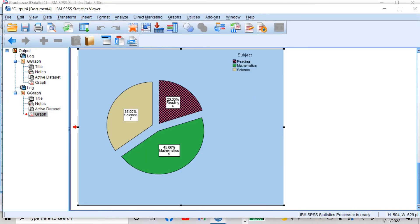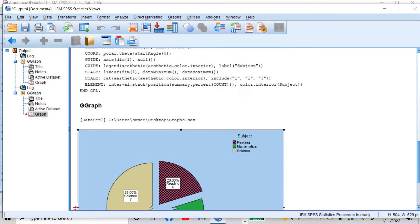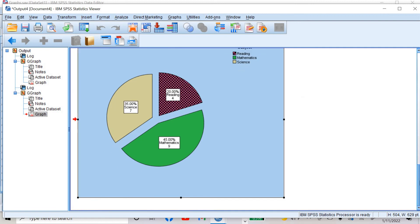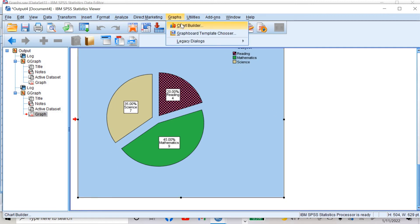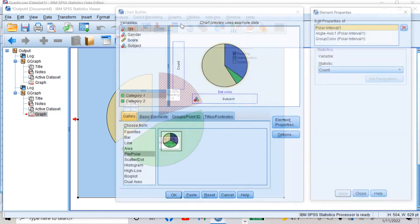The changes I made are visible in the output window. Go to Graphs → Chart Builder again.